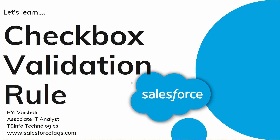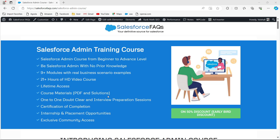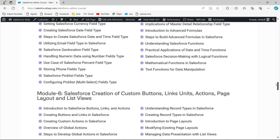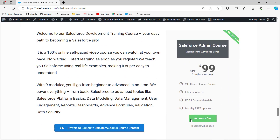Before that, we would like to inform you that we have recently launched a Salesforce course, especially for a Salesforce administrator. Even if you are a beginner, you will easily understand the content of the course. There is a limited time offer of 50% discount for early birds, and you will get lifetime access. You can buy this course through the link mentioned in the description box.